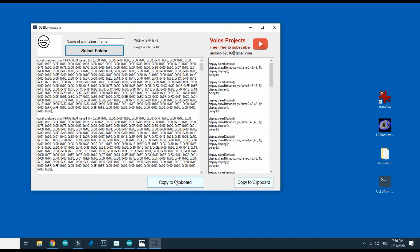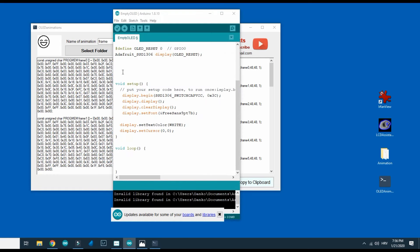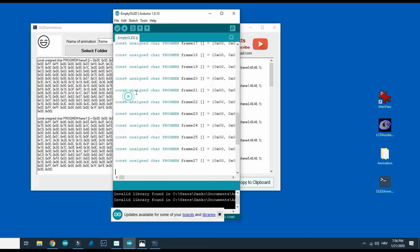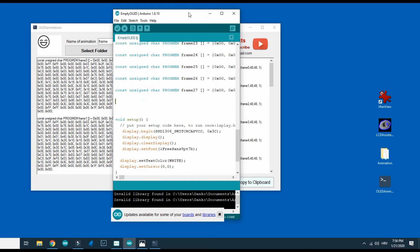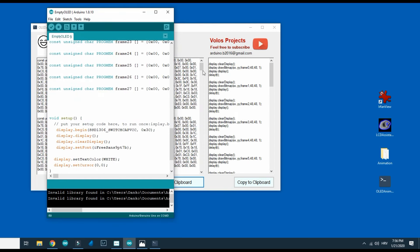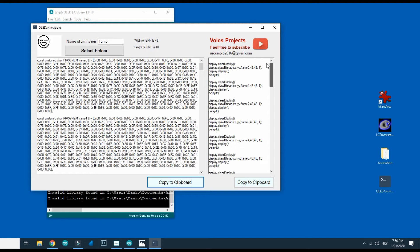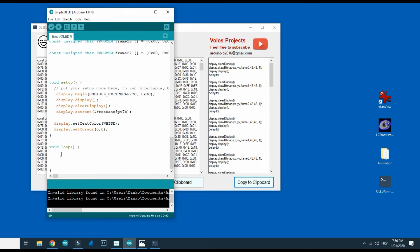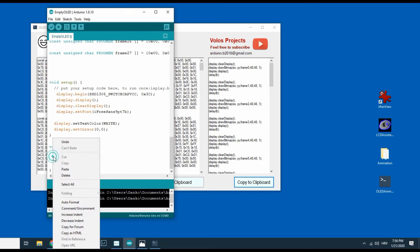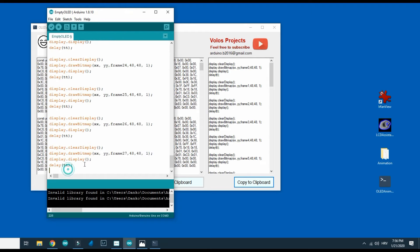Using this button I can copy code for frames and paste it in empty OLED sketch. Also I will copy this code in loop region of sketch.